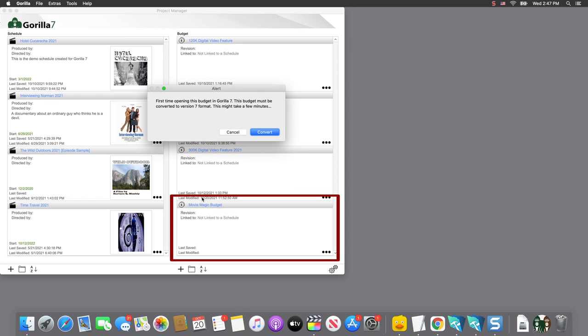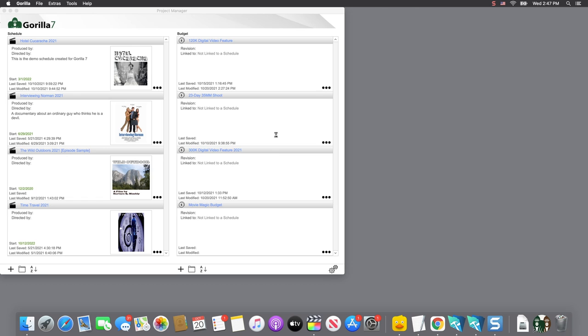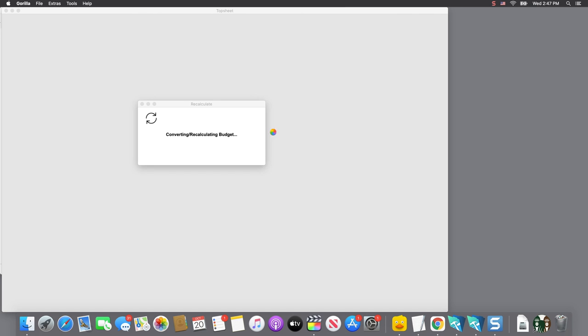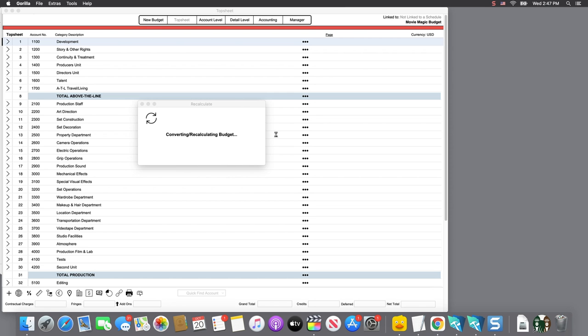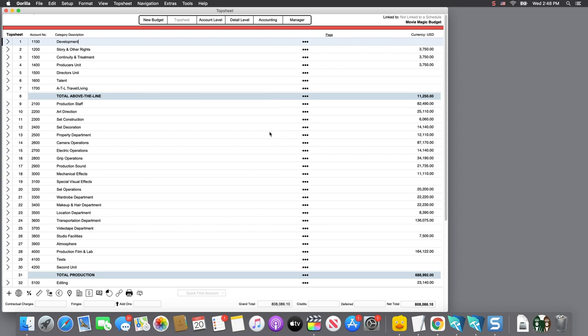You will receive another message that this is the first time this budget is being opened in Guerrilla 7. Click Continue to open the budget.